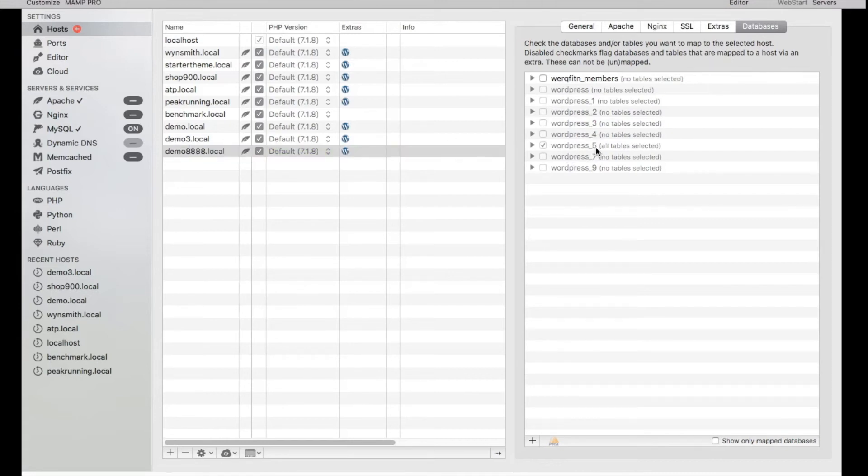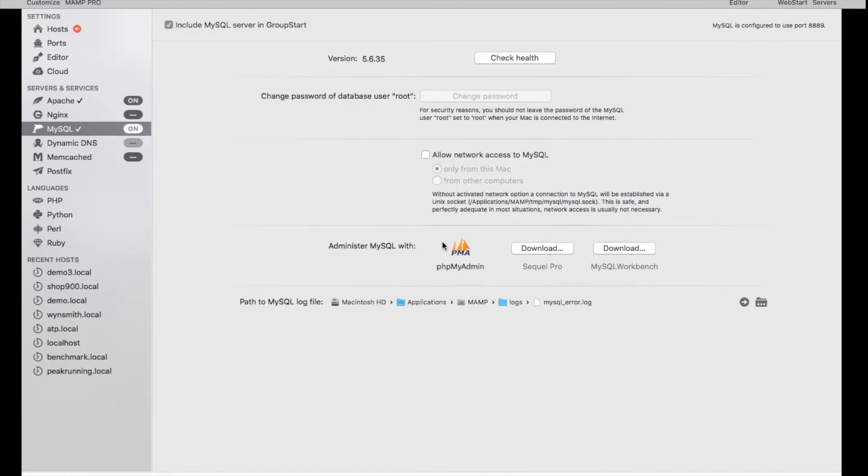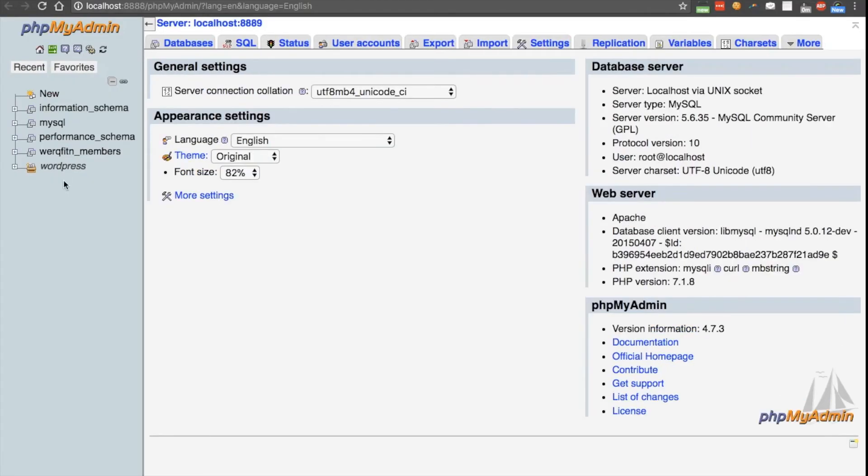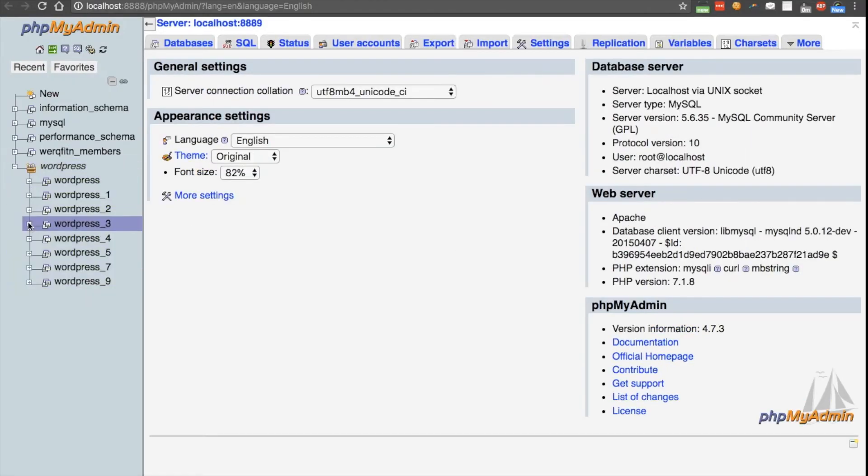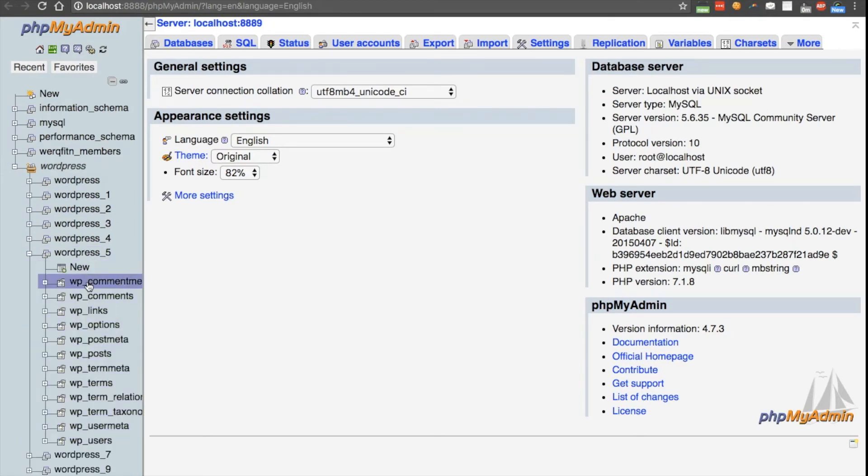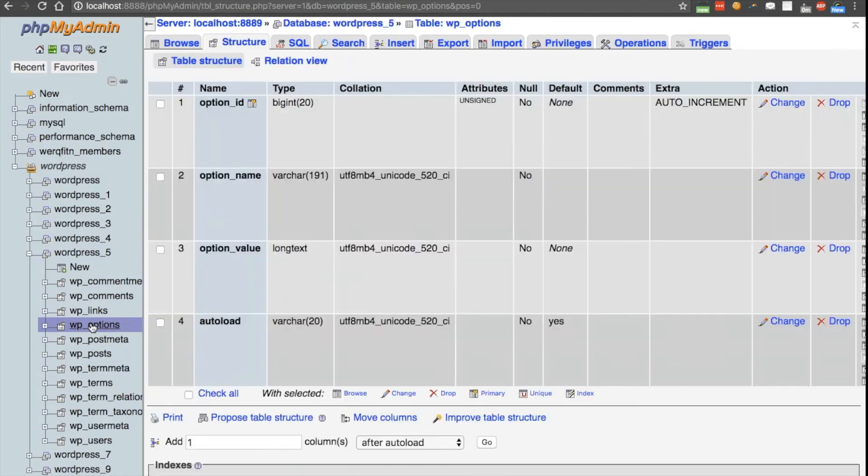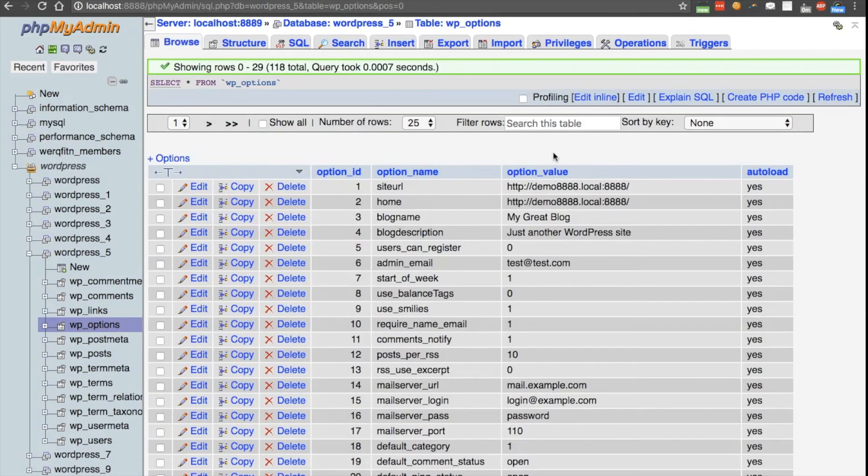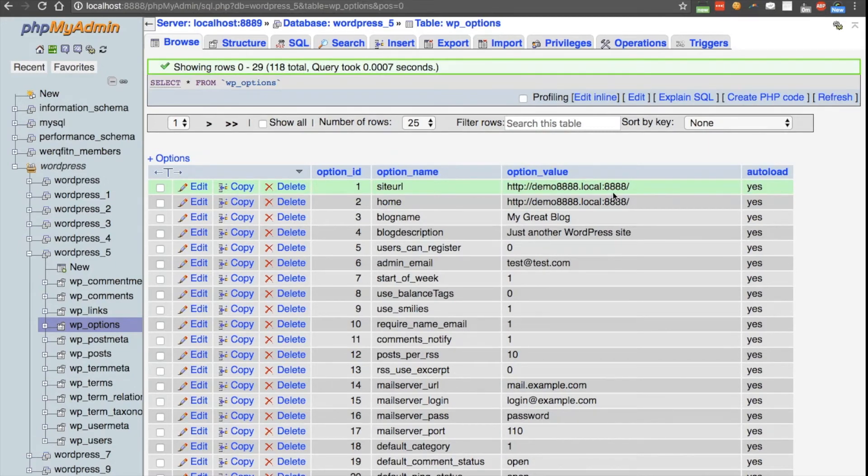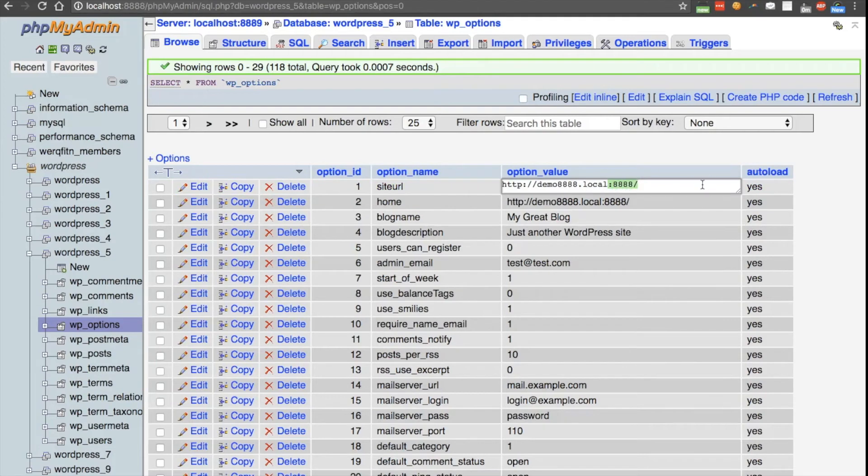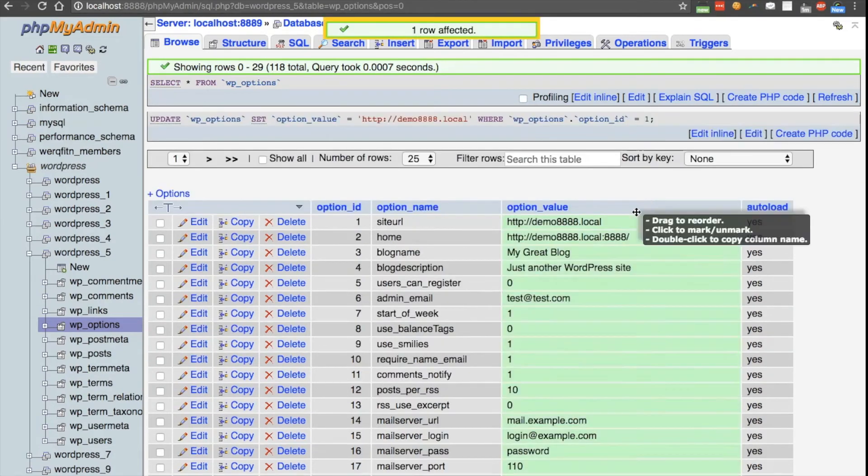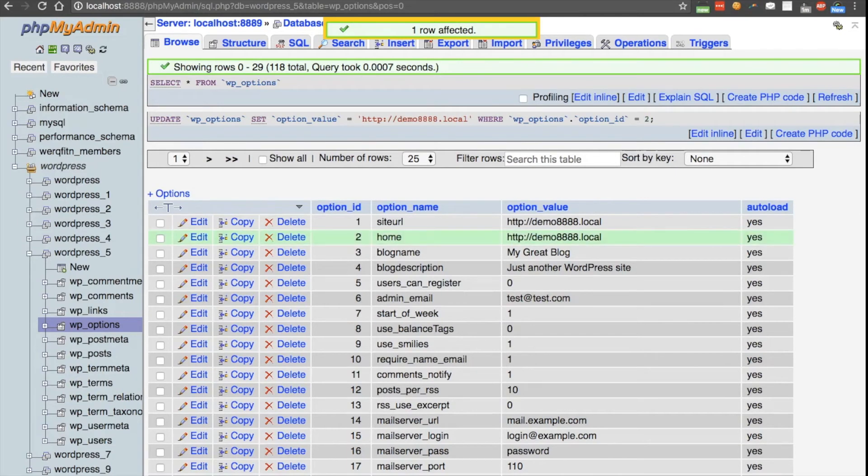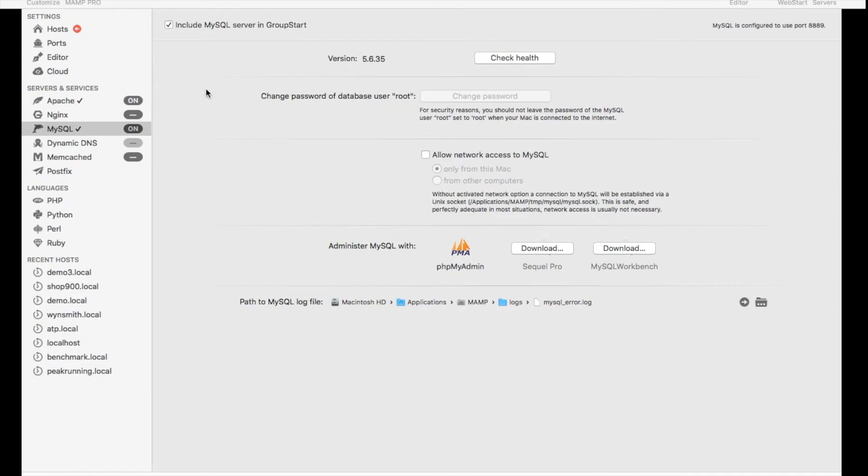So go to MySQL, we'll go phpMyAdmin. Under the WordPress database and then under WordPress underscore 5, let's go to wp-options, browse. Here we can see that our site URL and home URL is our URL with the port number, so let's go ahead and remove the port numbers. Now that our database is set up correctly, let's go back to MAMP.